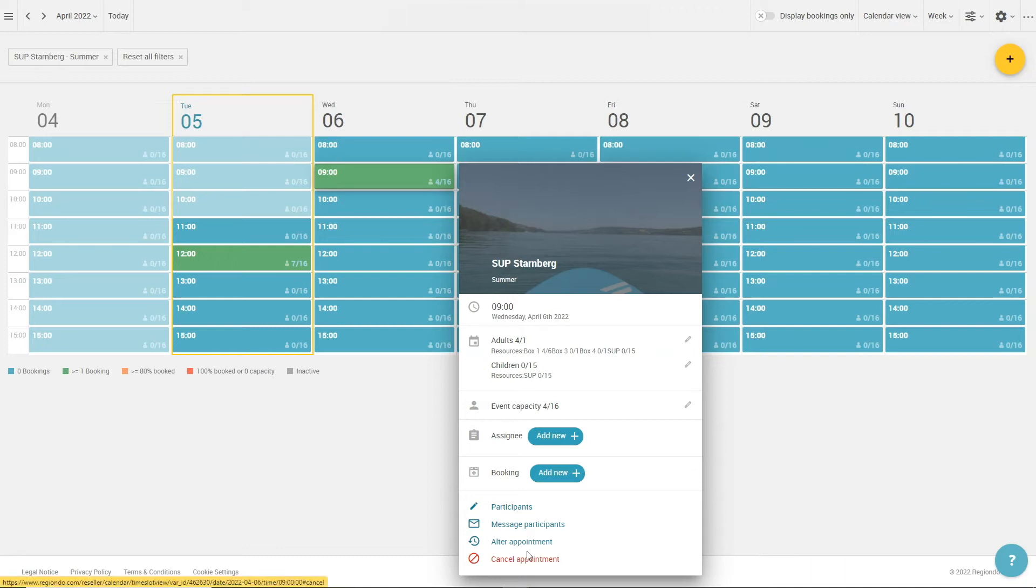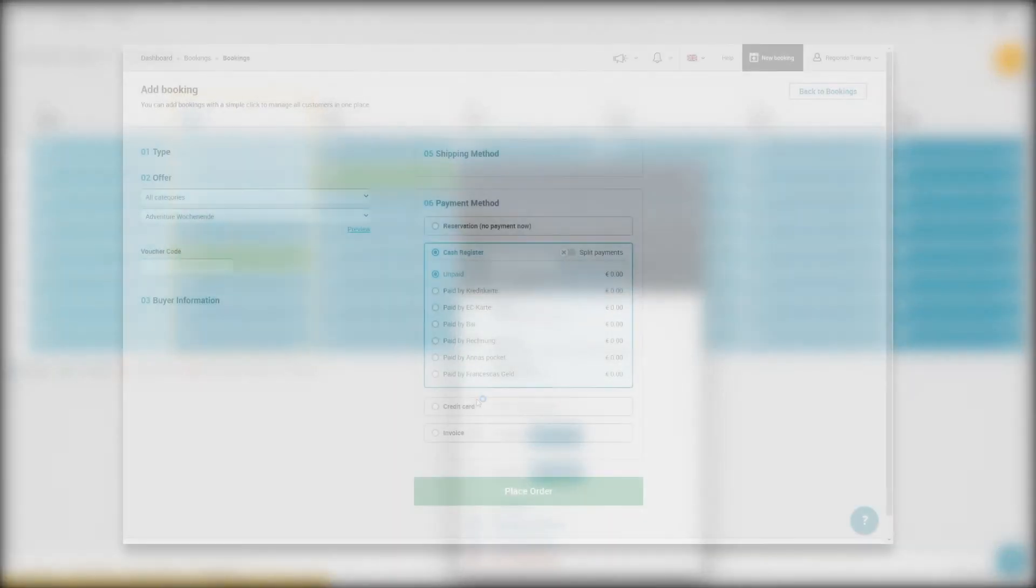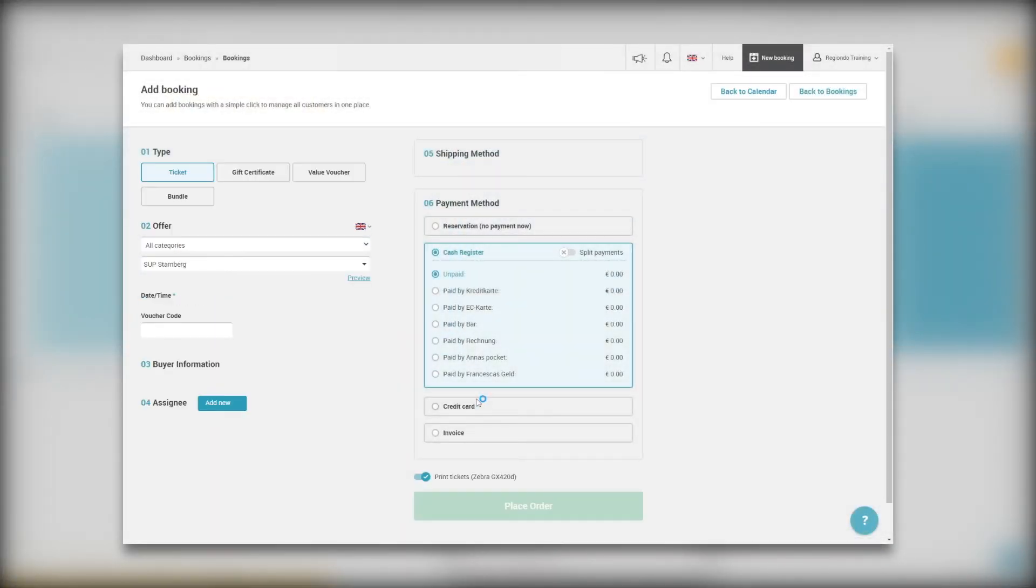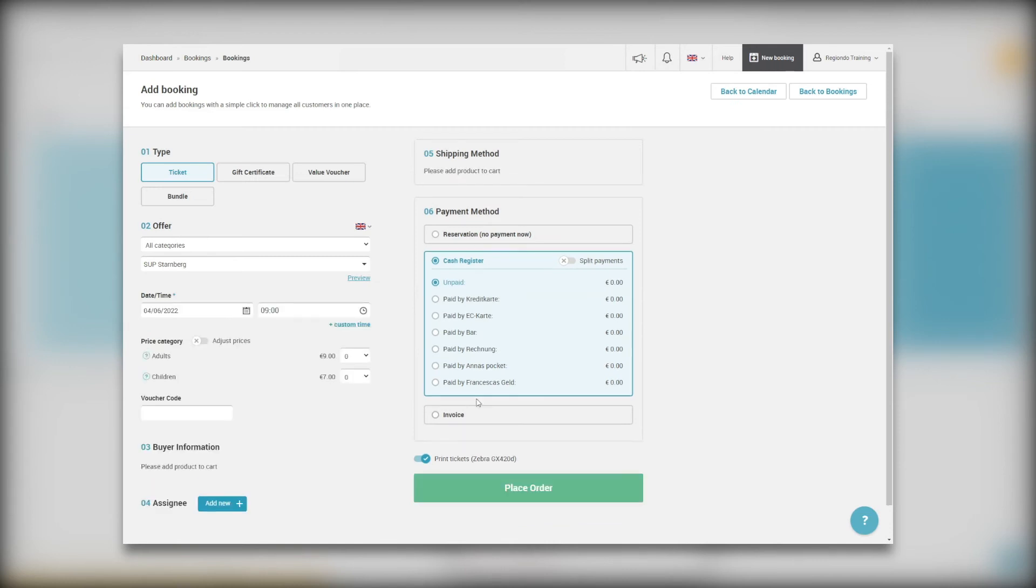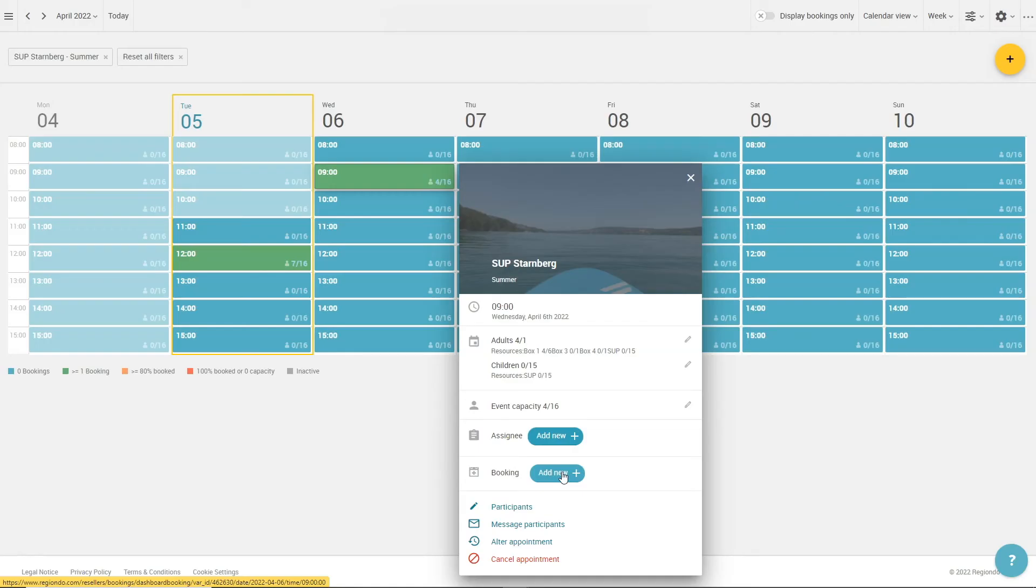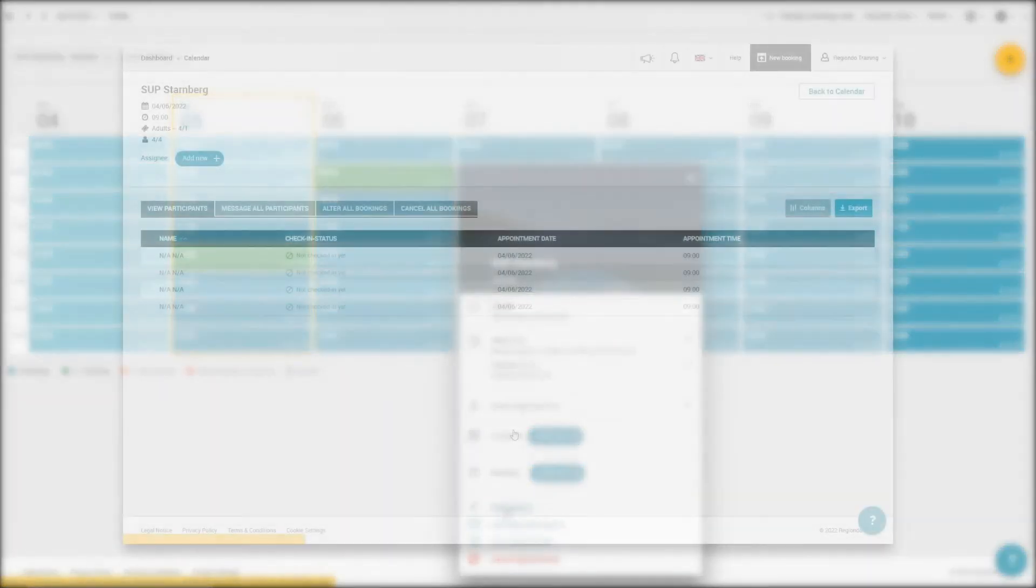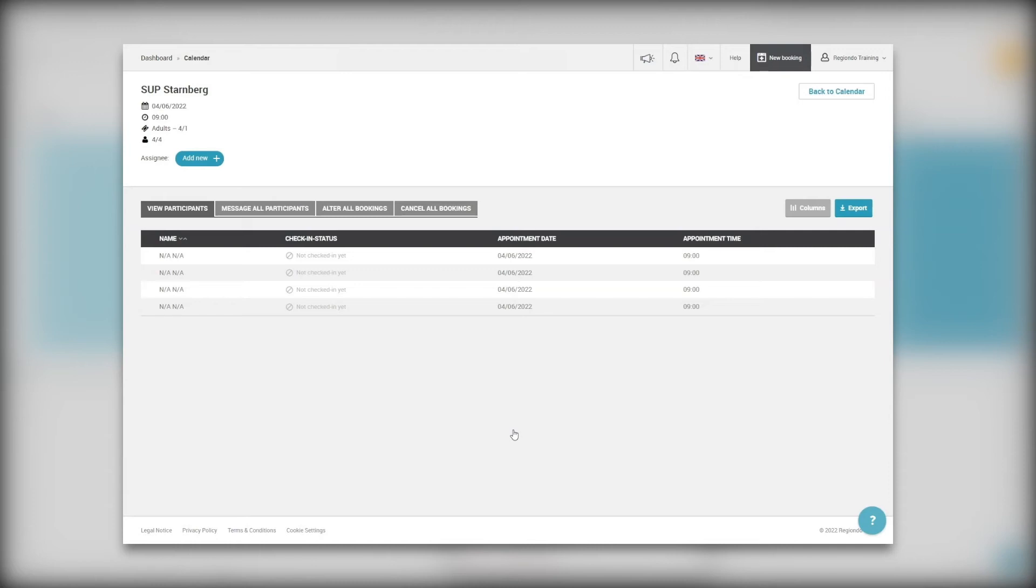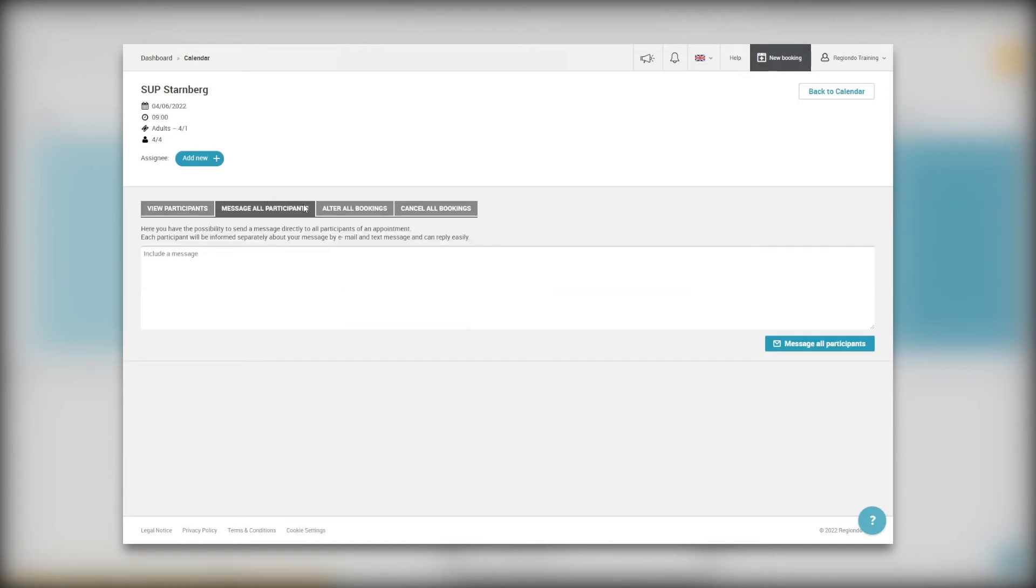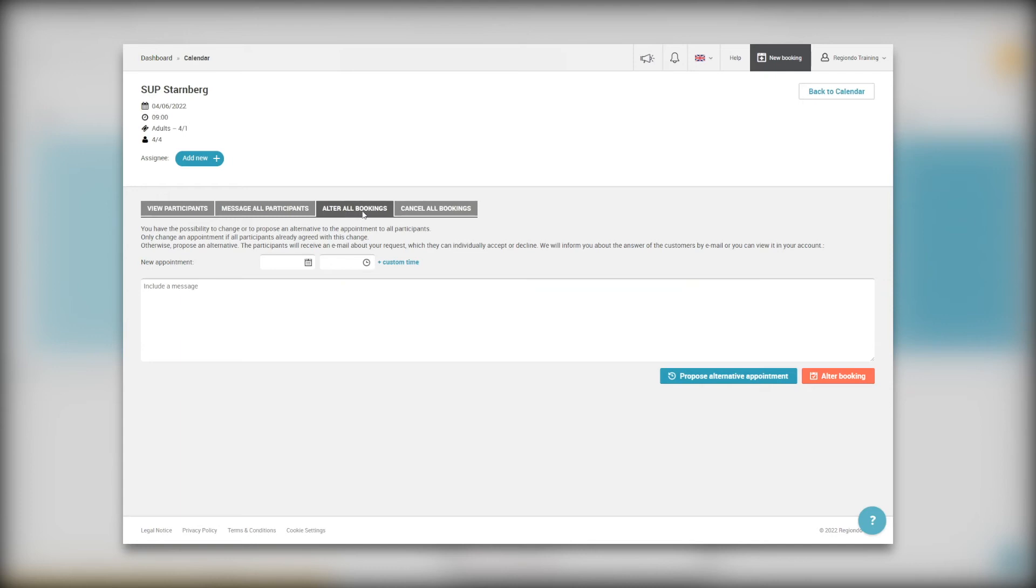Clicking on add new in the booking section, a new page opens in which you can make a POS booking. When you click on participants, you will be redirected to an overview with all your attendees. You can manage the visible columns and export a participant list. In this view, you can also message all participants, alter all bookings or cancel them whole.